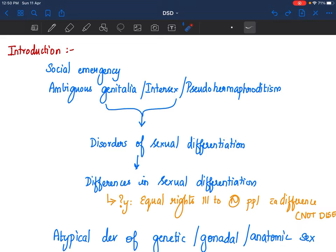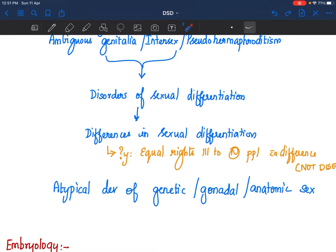The older terminologies used were ambiguous genitalia, intersex, and pseudo hermaphroditism. Different terminologies were used, but almost all of them have been replaced with the term 'disorders of sexual differentiation.' Recently, there has been insistence on changing it to 'differences in sexual differentiation,' because this is not a disease. The people who have DSD want to feel they have equal rights similar to others — just that they are different. So they want the terminology changed from disorders to differences.